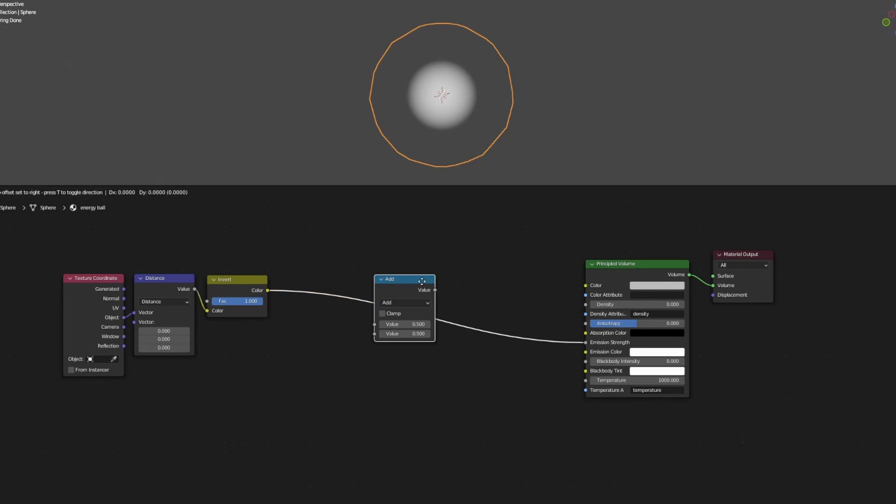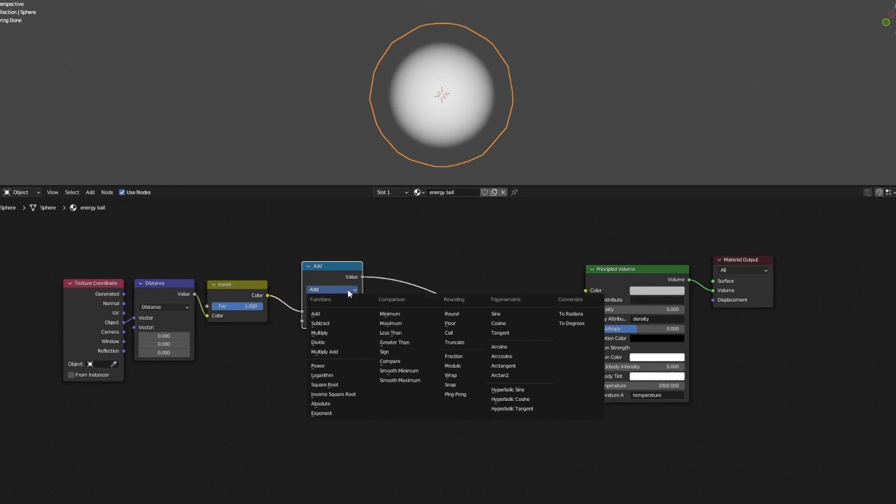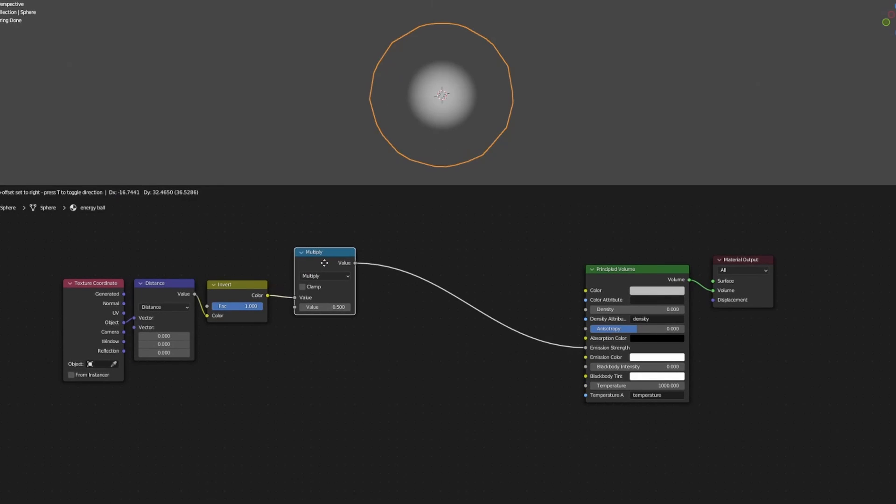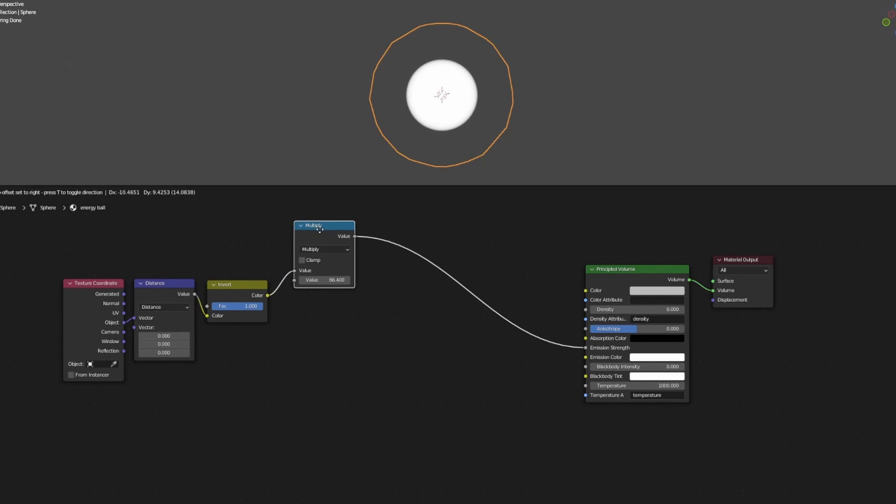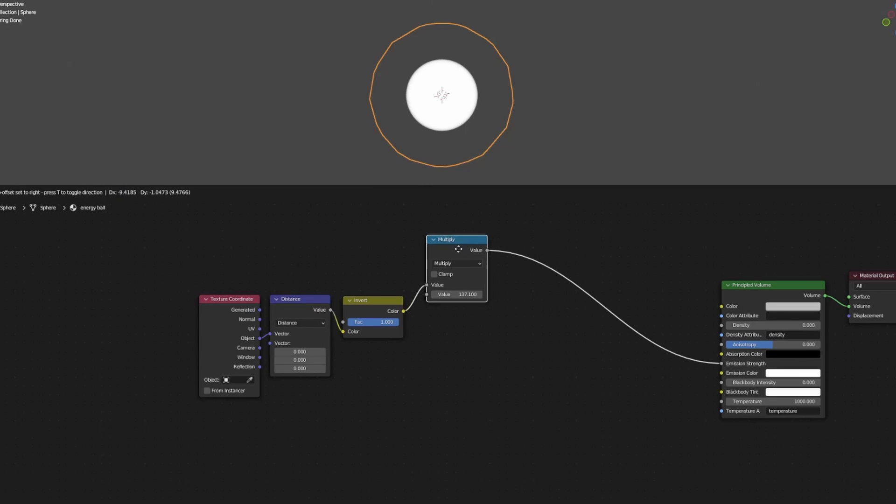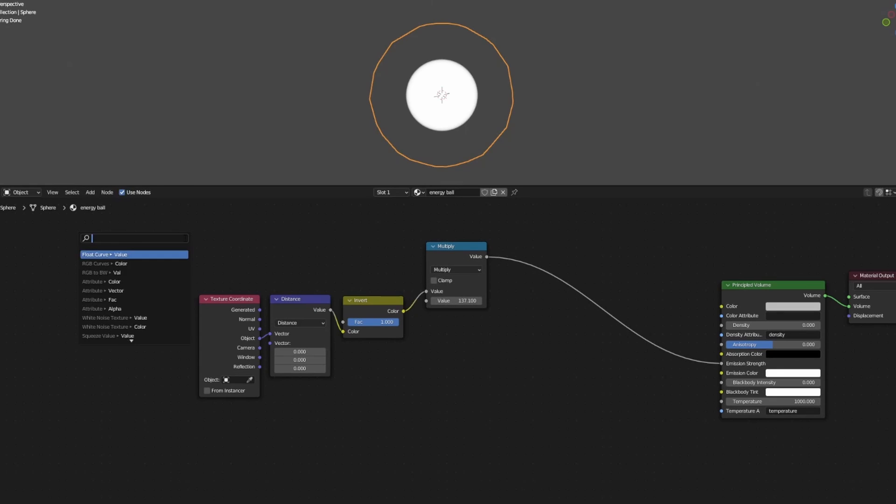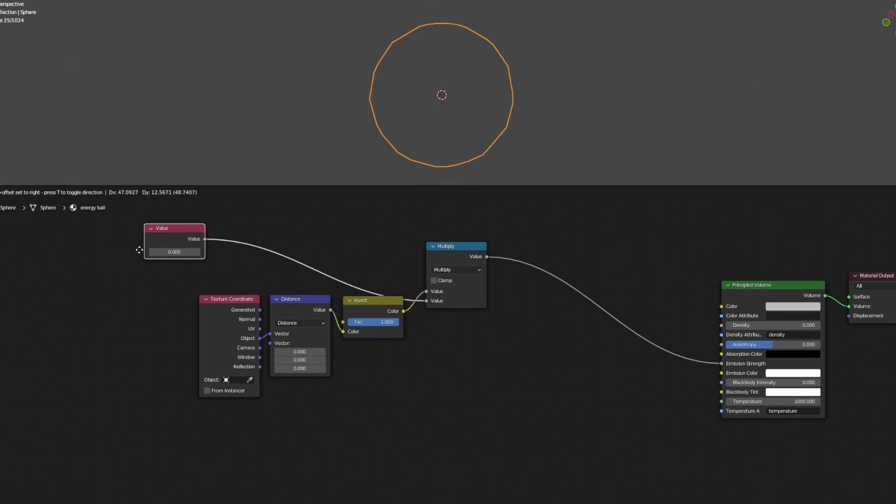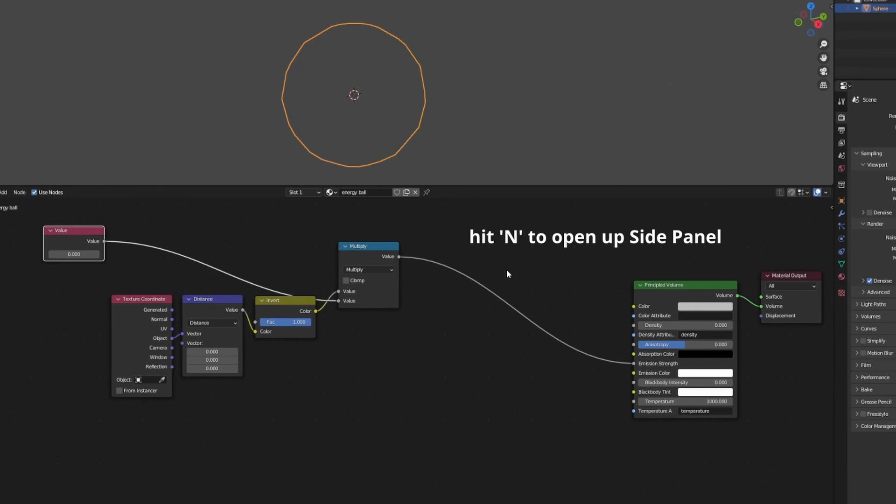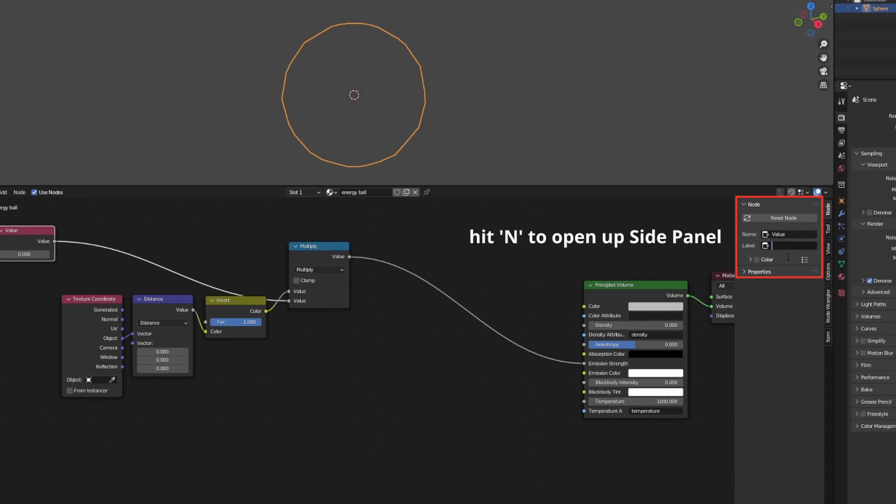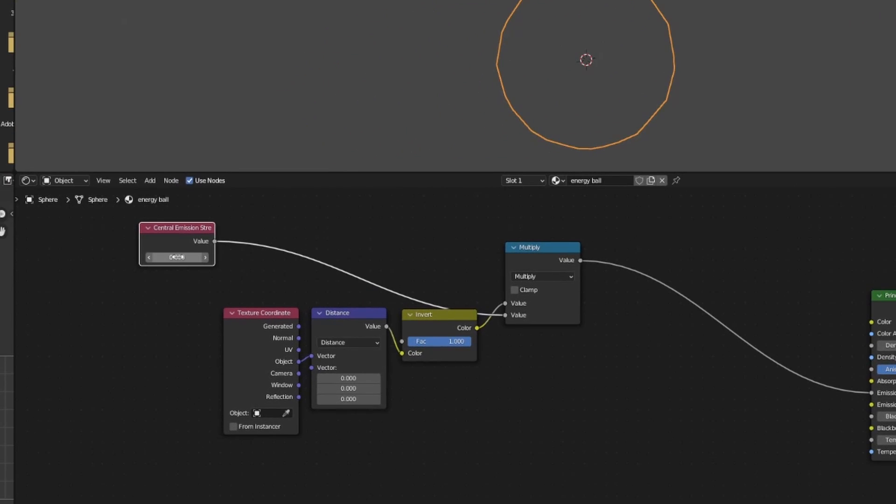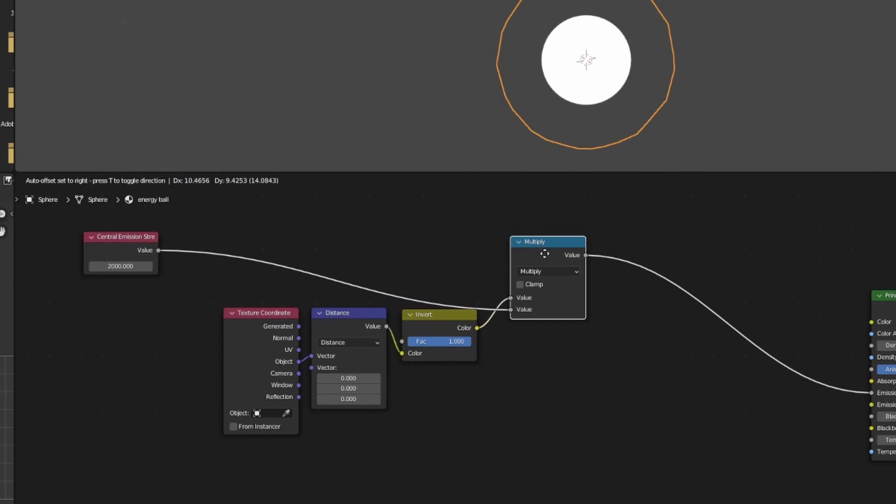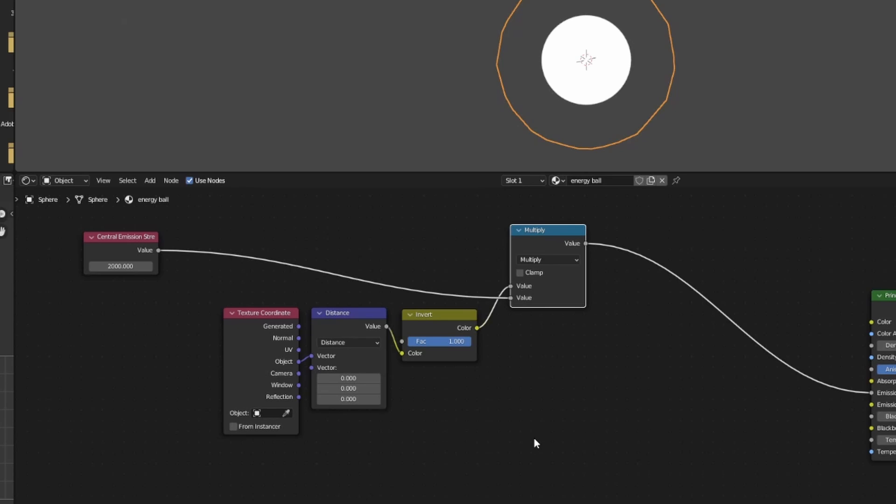Add in a math node, set it to multiply, and now we have an adjustable value which will control the overall emission strength of the energy ball. Since this is an important value that we may want to adjust later, let's set up a separate value node to control this. With the value node selected, hit N to open up the side panel and rename the value node to something like 'Central Emission Strength'. We want to set the central emission strength to something very high, like 2000 or so, as this will give us our desired effect later when we add color to the energy ball.